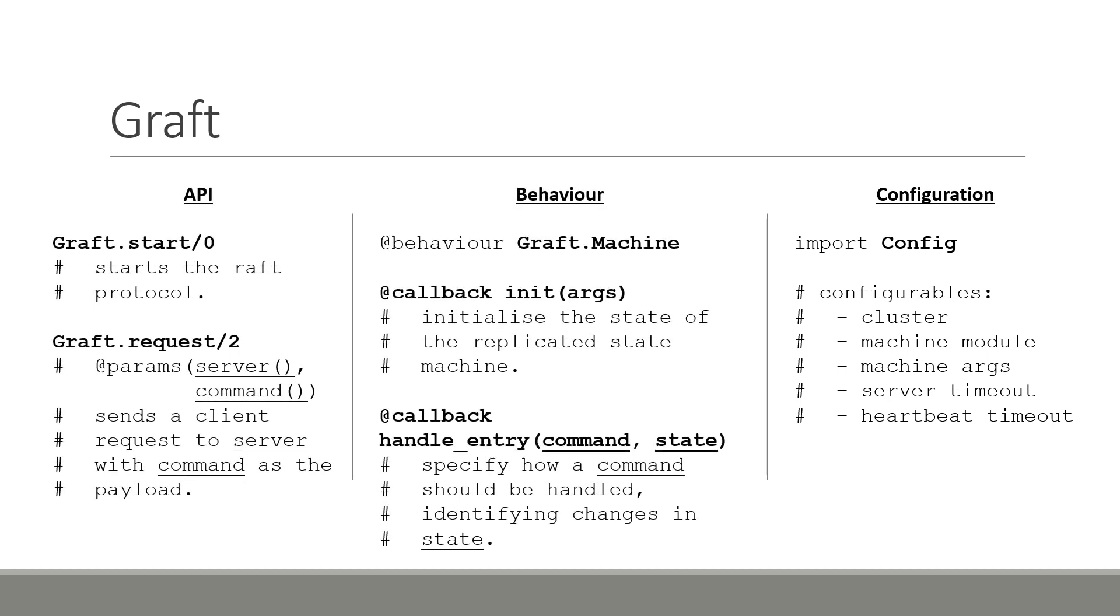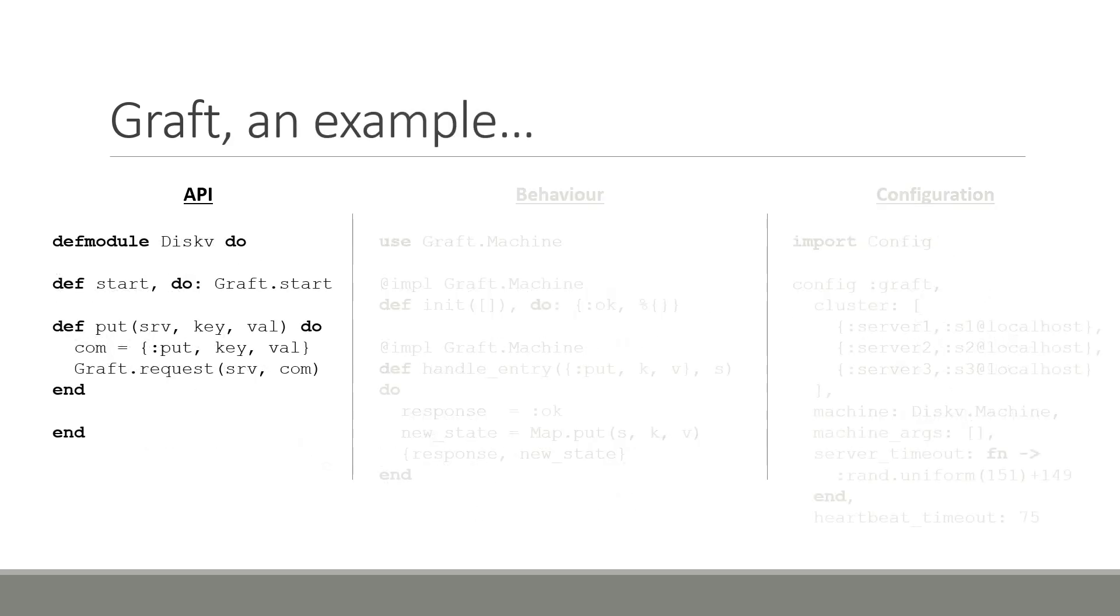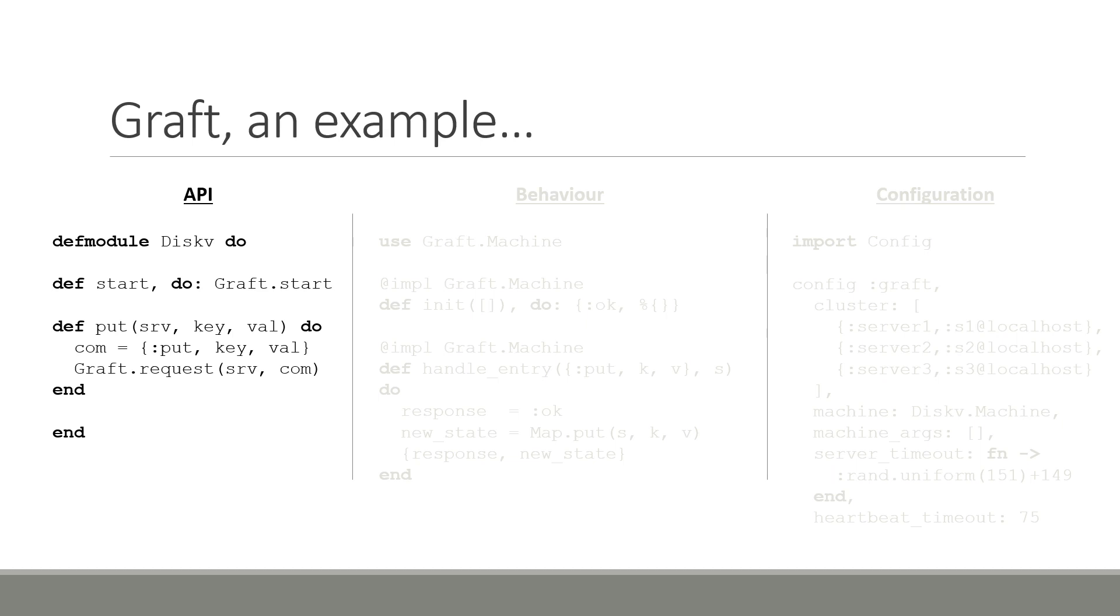We start by building a simple API for our disk-kv. In our disk-kv module, we specify two functions. The first, start, simply calls graph.start, which in turn starts the raft protocol on every node specified in our configuration list.